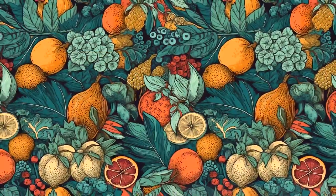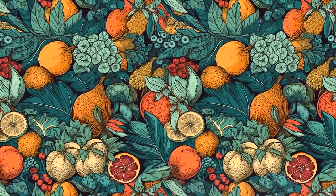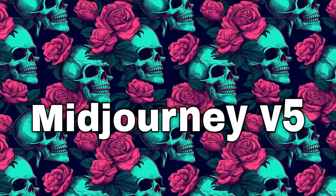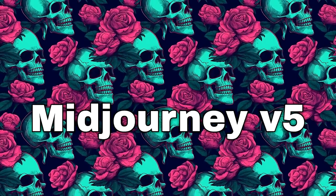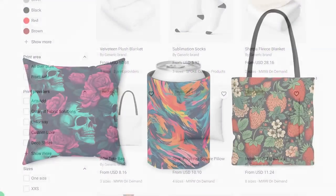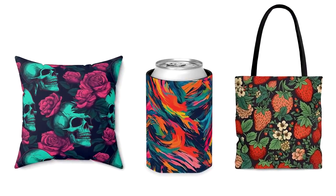In this video I'm going to show you how to create repeatable seamless patterns with Midjourney version 5 that you can then sell on various different print-on-demand products.